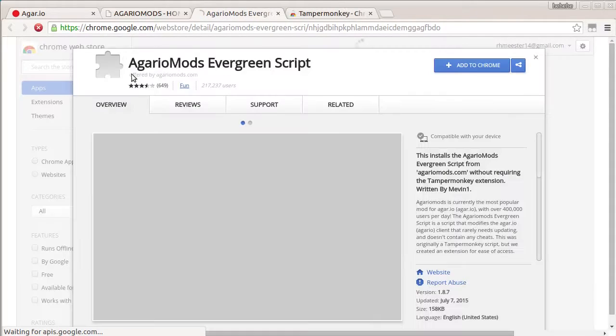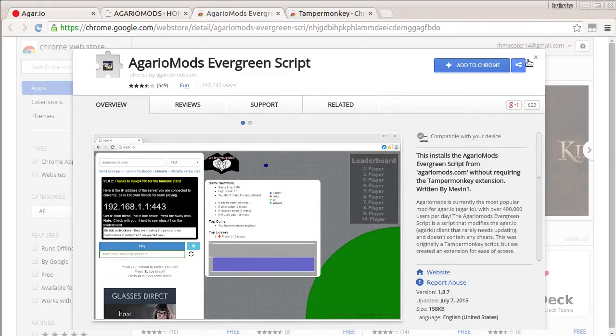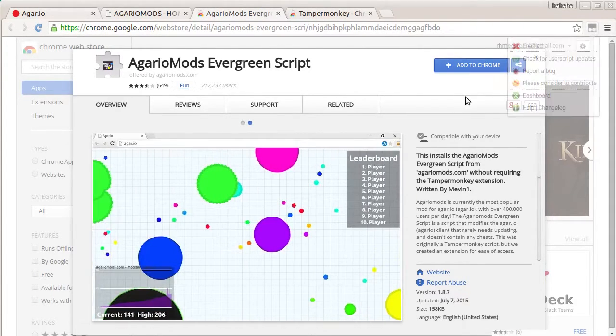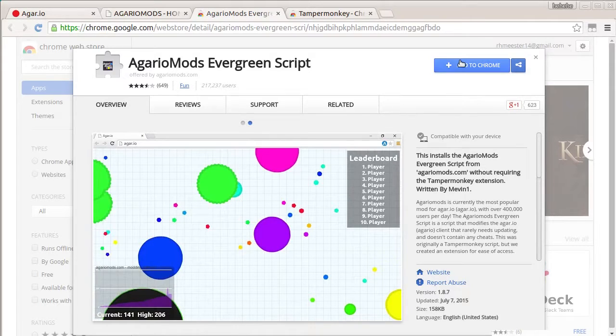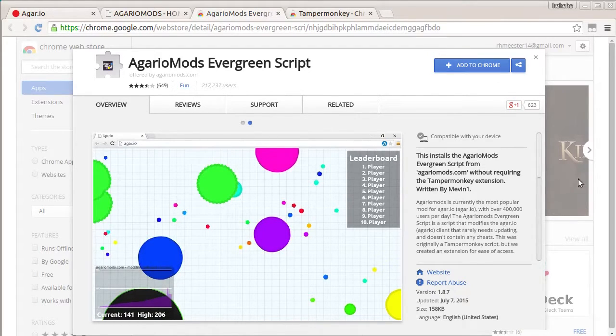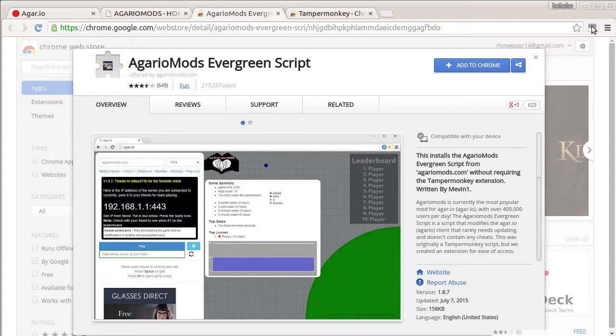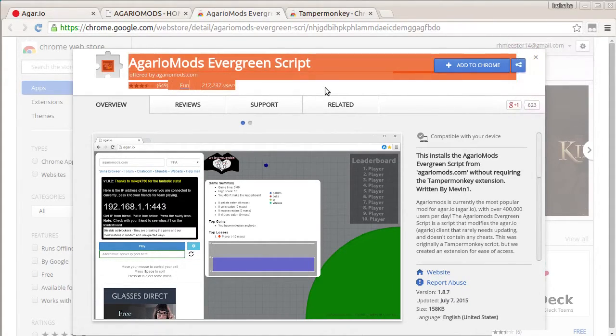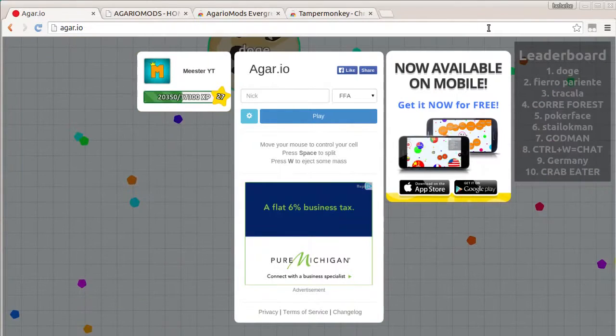And then it should bring you to agariomods.evergreen.com script. Click add to Chrome. Right now mine is disabled so it's going to appear that it doesn't have it. But yeah, just click add to Chrome. Accept whatever they have to say, if they have anything to say. Then you should, it should look nothing different. And then you want to come back to agariom.